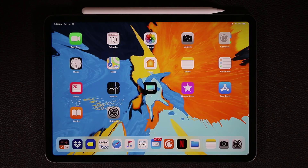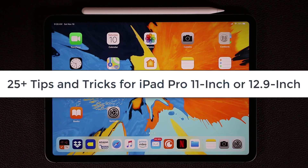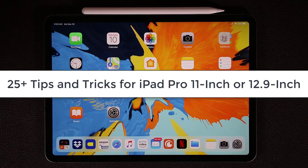Hey guys, Saki here from Saki Tech. In today's video I want to share 25 plus tips and tricks for your new, shiny and expensive iPad Pro 11-inch or the 12.9-inch model. This video will also include a bunch of Apple Pencil tips and tricks for the second generation Apple Pencil. So let's dive in and start mastering your iPad.